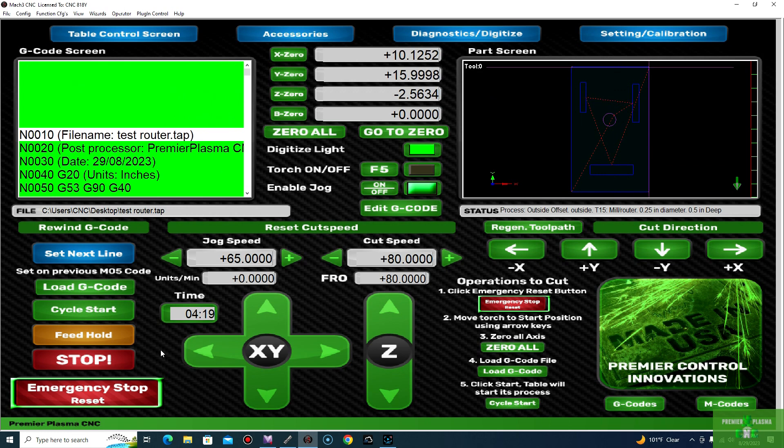Now that we let that complete the file, just go ahead and double check your work. And that should be it for the router. Thank you for watching.